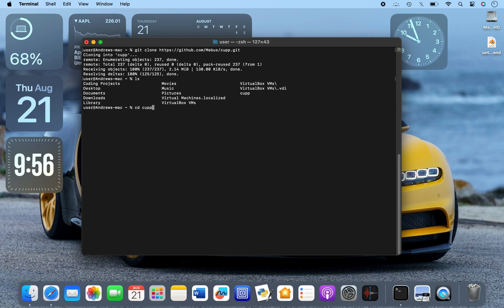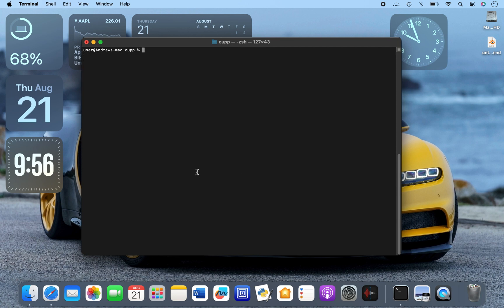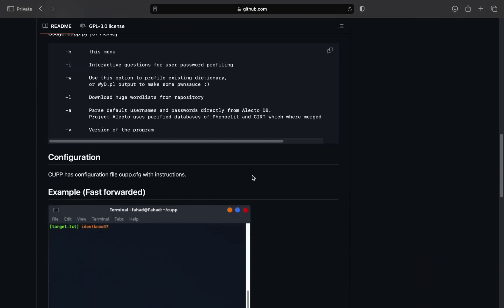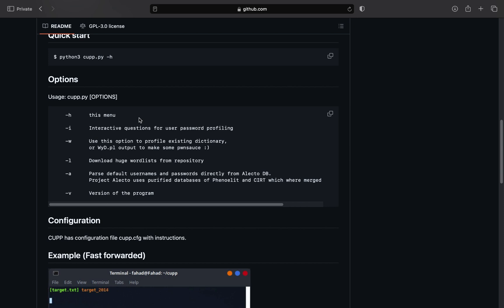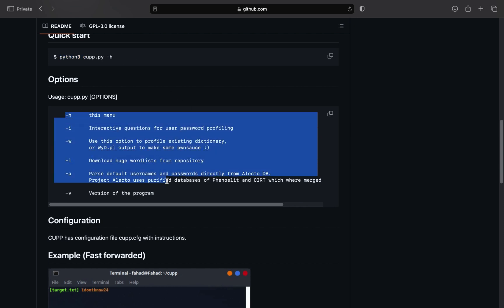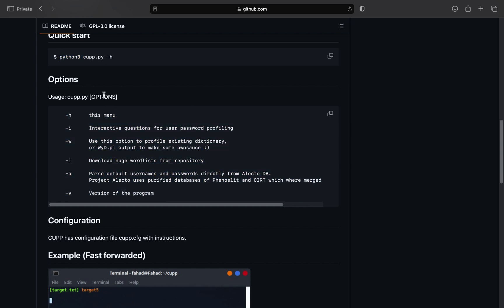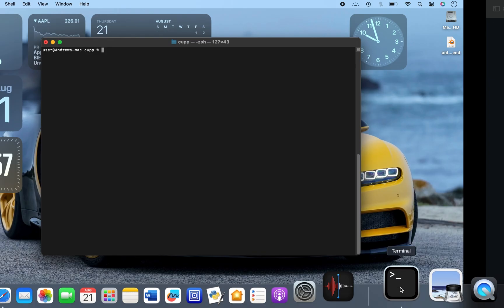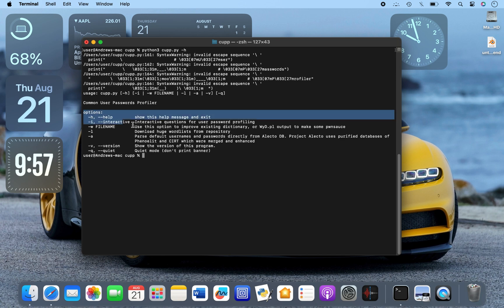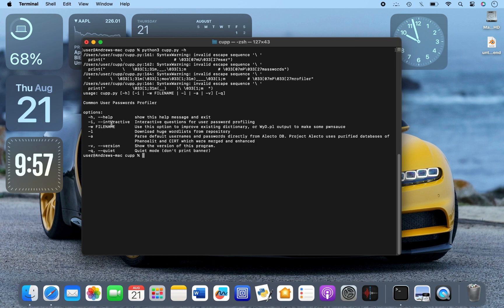CUPP has officially been installed in our terminal. Now just type 'cd cupp' to get into the CUPP directory, then clear the screen. When you go back to the GitHub repository page you can see there's a command to quick start it — this command will print out the options menu. Let me copy this whole command, paste it in the terminal inside the CUPP directory, and click enter. You can see that the options have appeared on the screen.